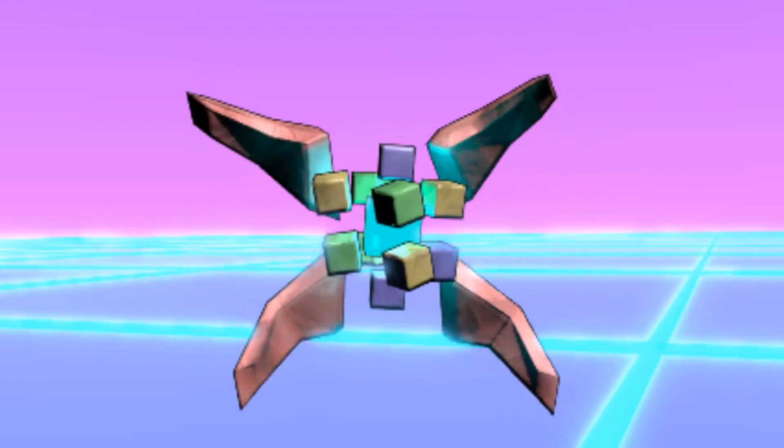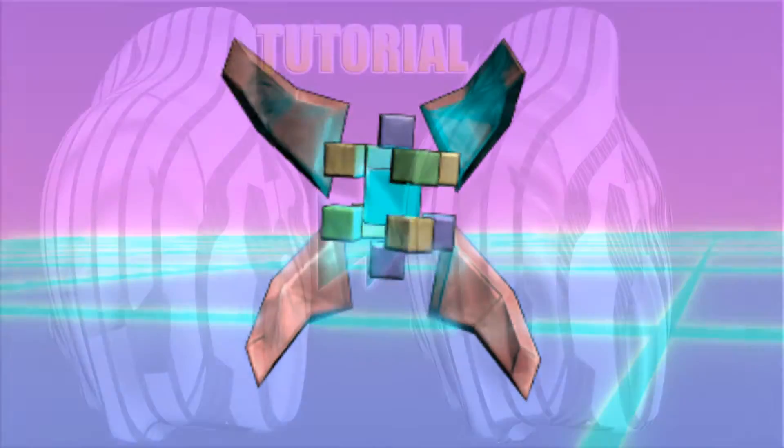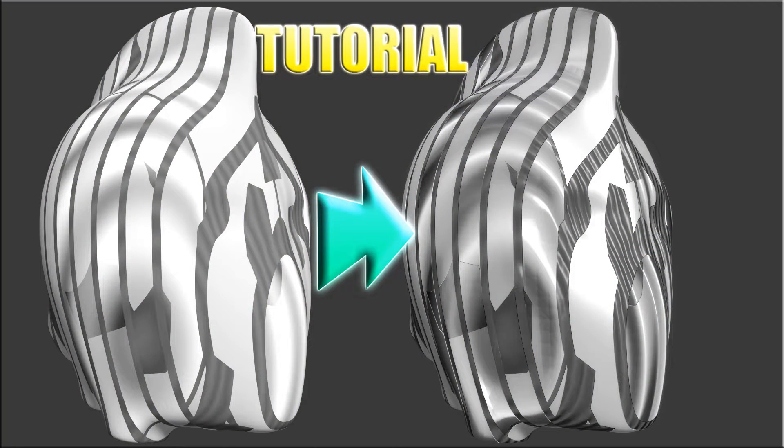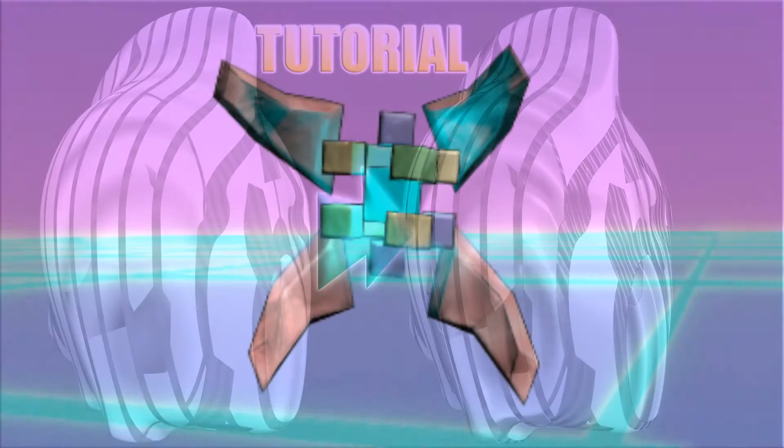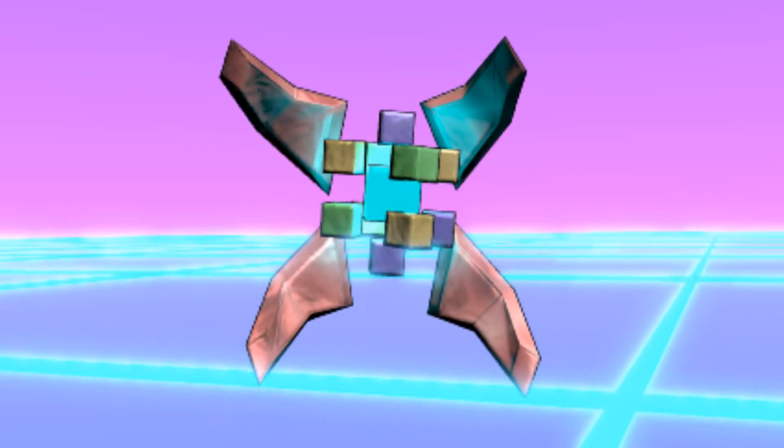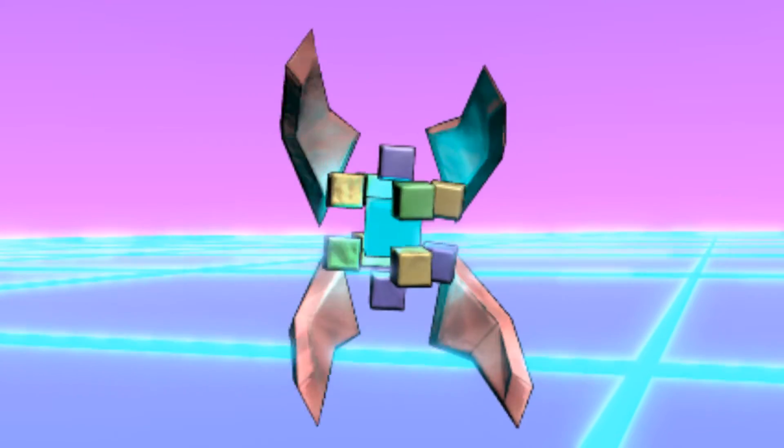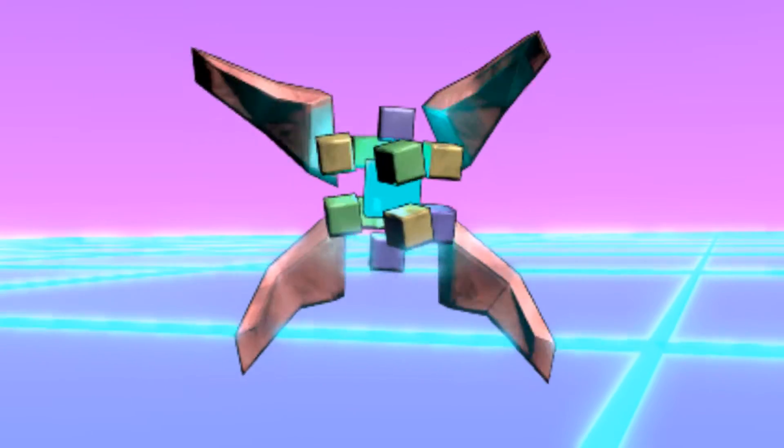So, do you want to know a simple way to create a lot of details on that diffuse material using nodes inside the Cycles engine? Well, I have the right technique for you.